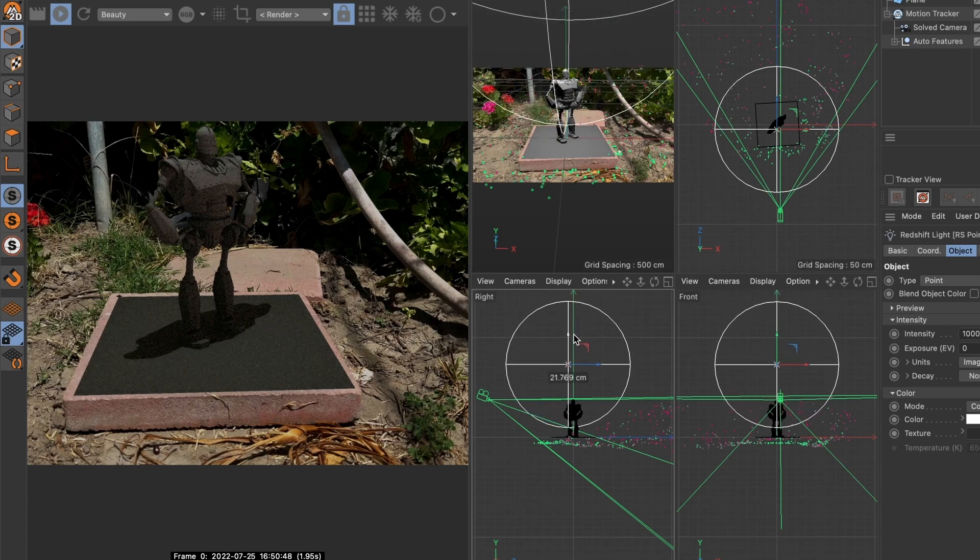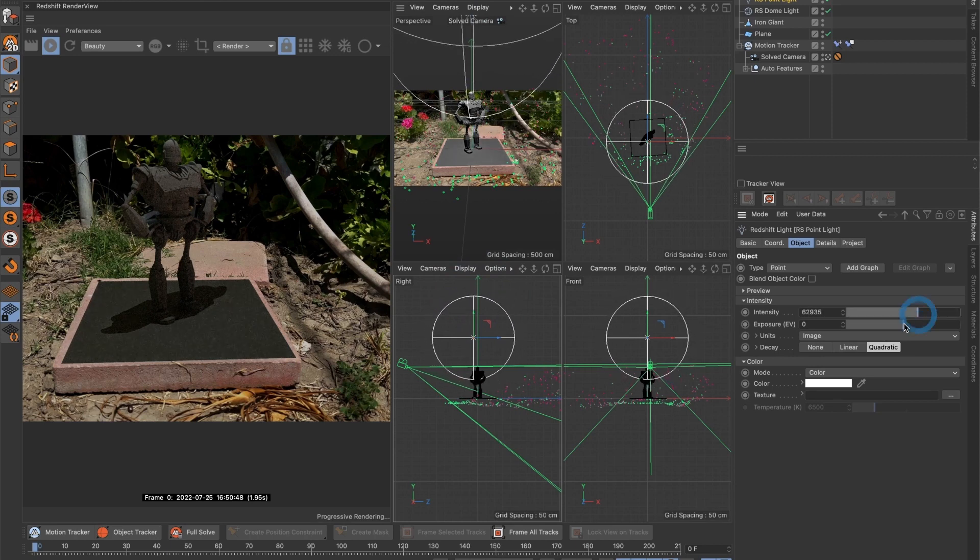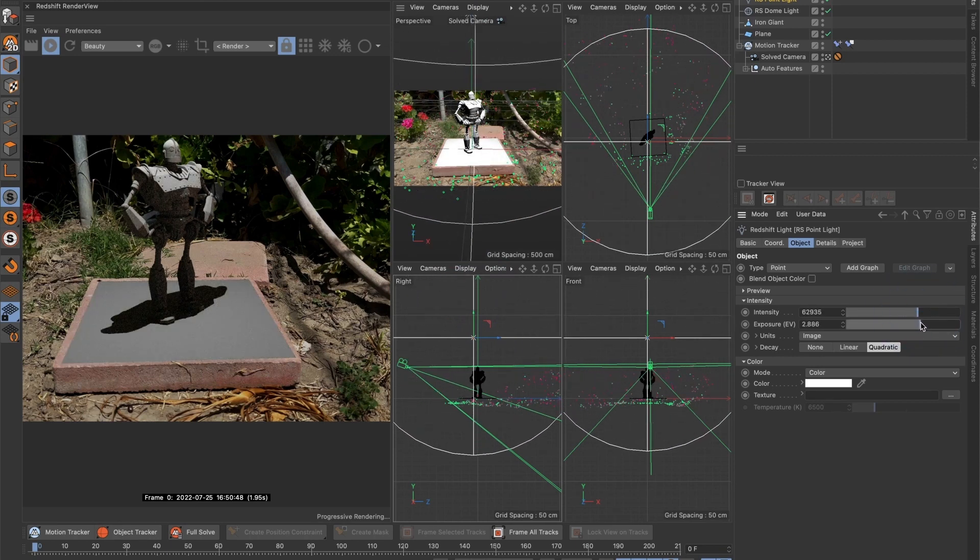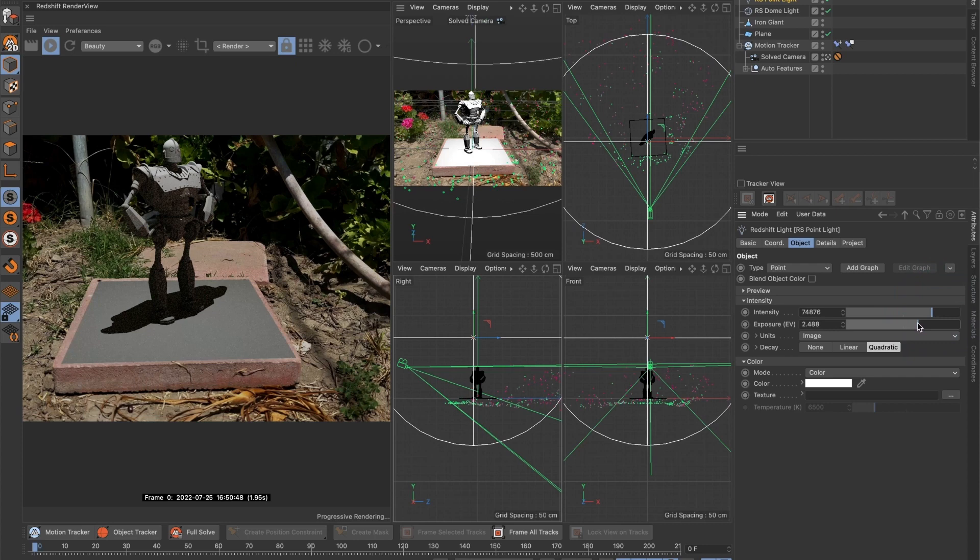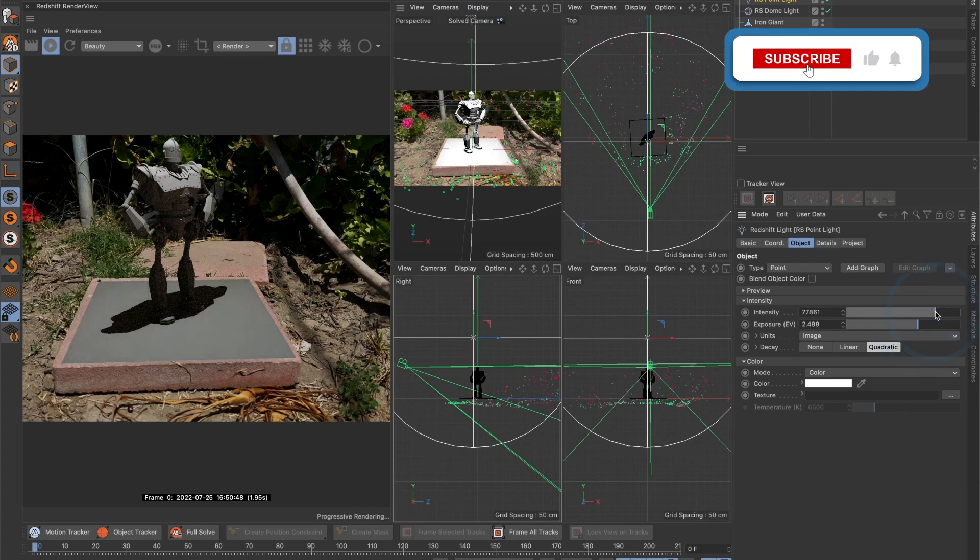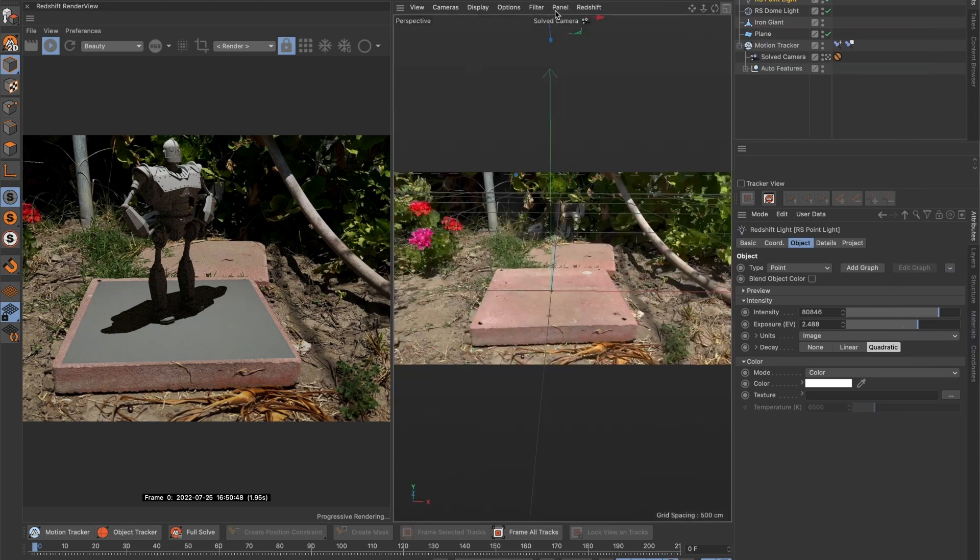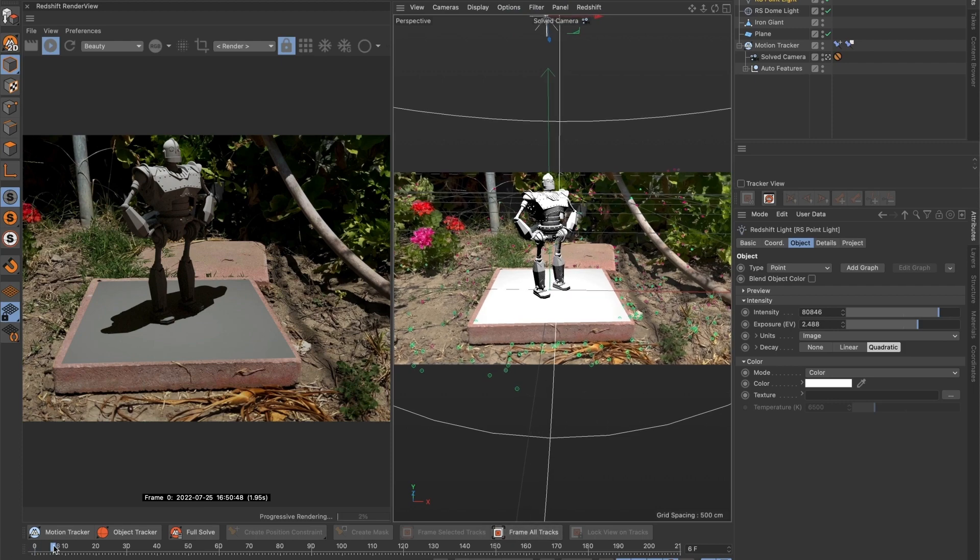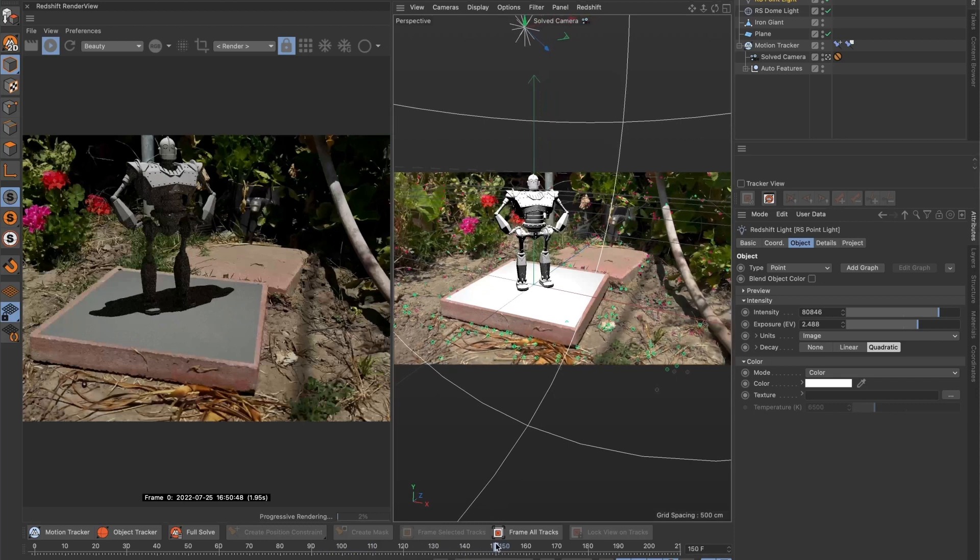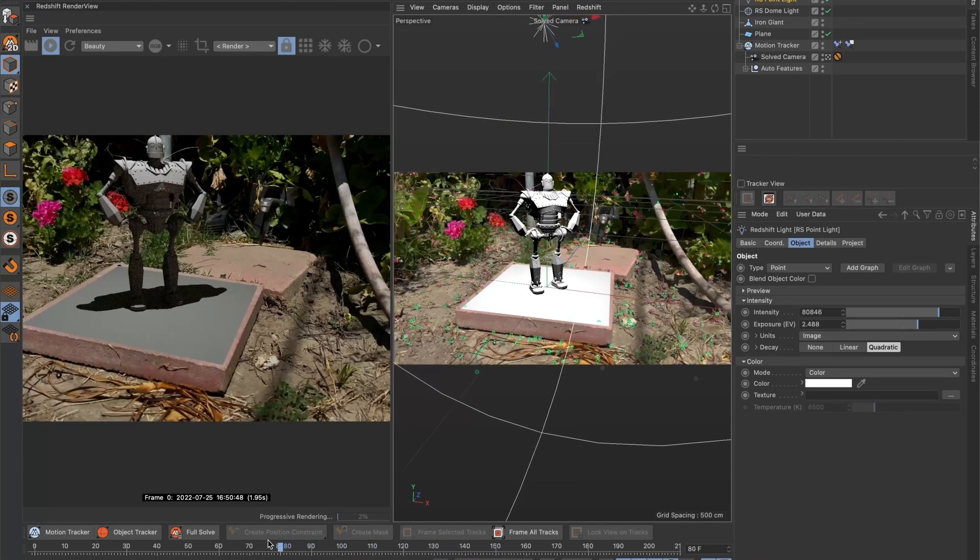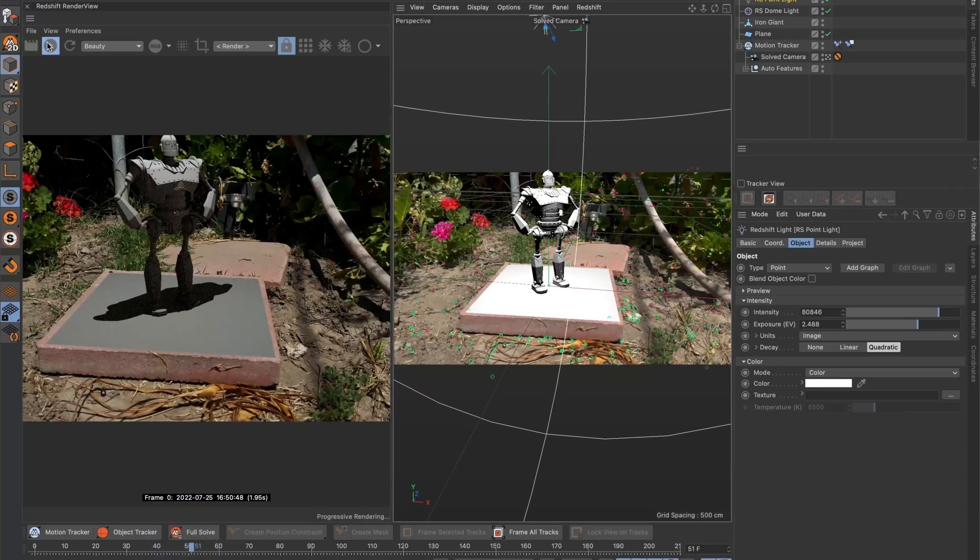This does not look right. I will reduce the intensity and increase the exposure. Just a little bit more. Okay, this looks alright.